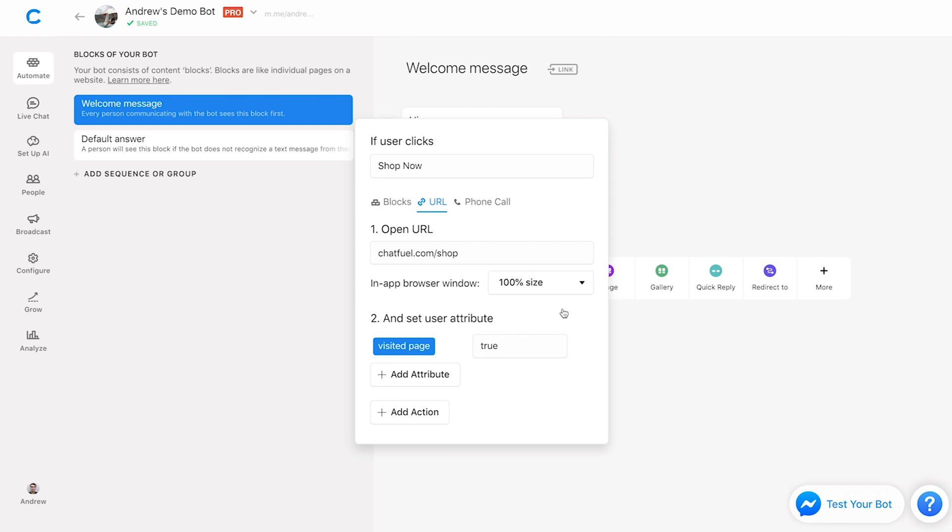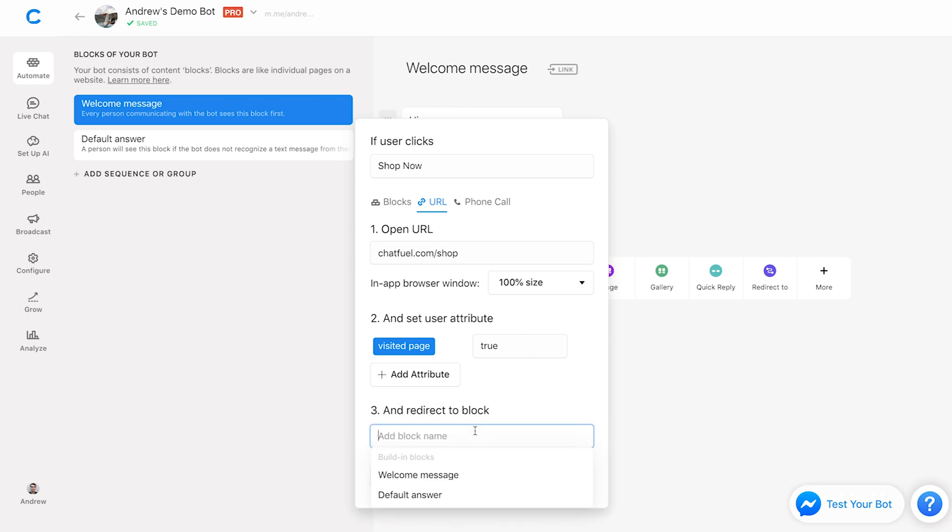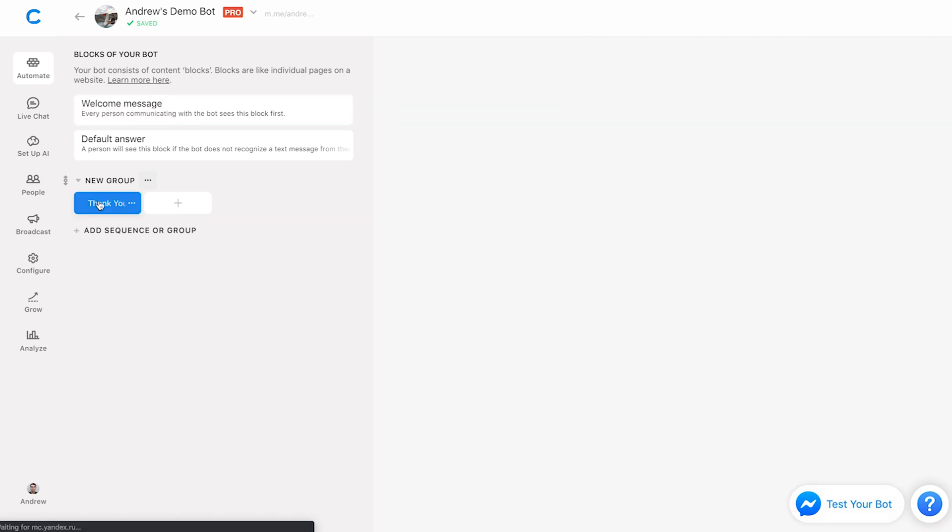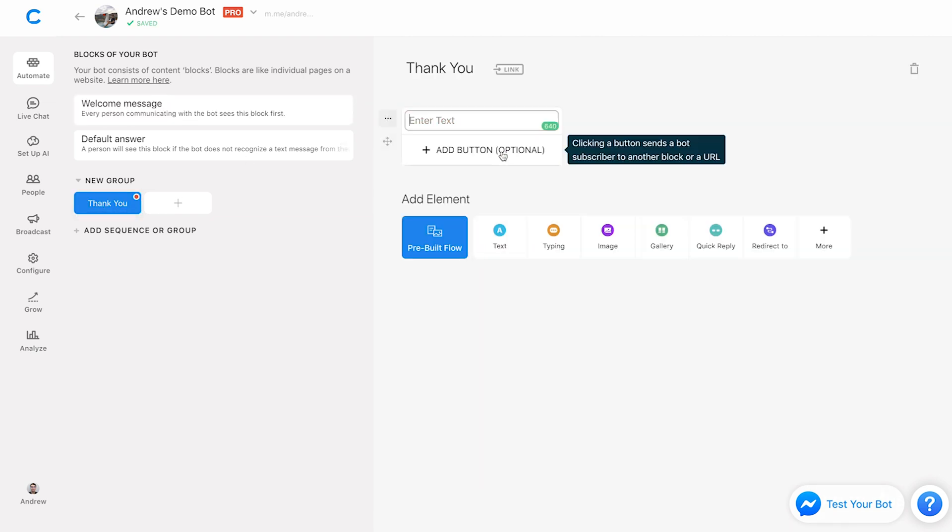And obviously, they'll see it then when they close that website. So then what I could do is something like add another action, redirect to a block. We could create a block here that says something like thank you. And then on that thank you block, we could say something like, thanks for visiting our page.